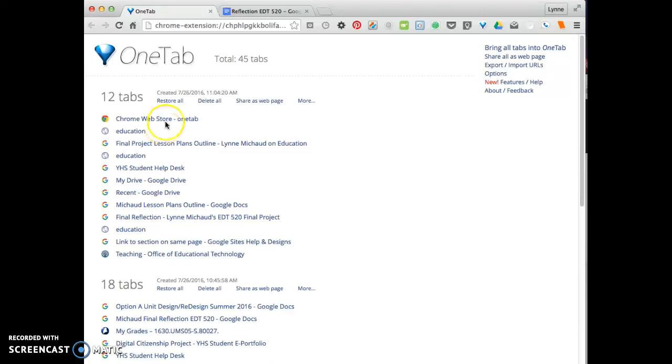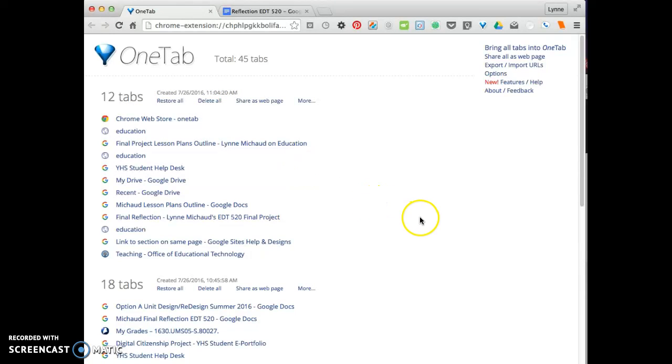So it allows you to restore all of them at the same time, restore one at a time, delete all, so you can actually get rid of some sections if you want to. So I hope you find this video helpful and I'm looking forward to working with you in the classroom. Take care.